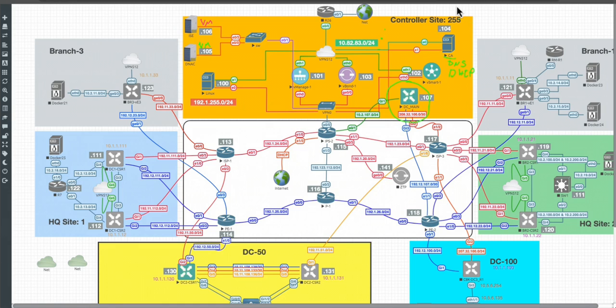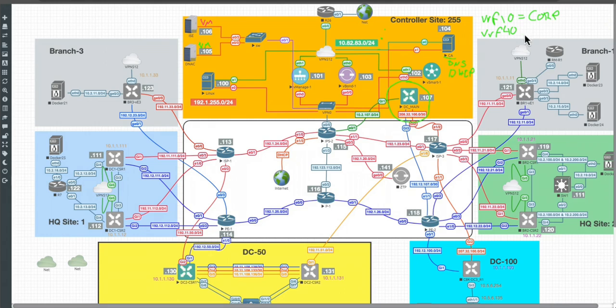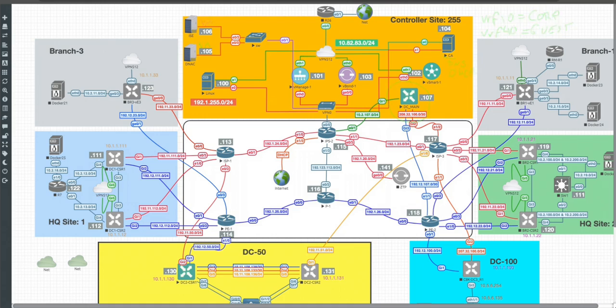Let me show you what is the configuration that I have. Something that you need to keep in mind here is that I have my VRF 10 that is equal to my corporate virtual network, and also I have the VRF 40 that is related to my guest virtual network.